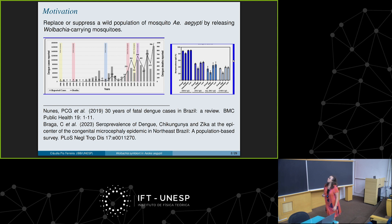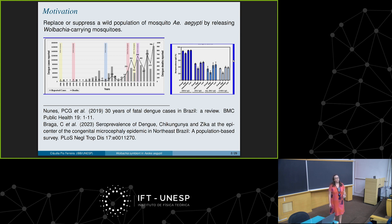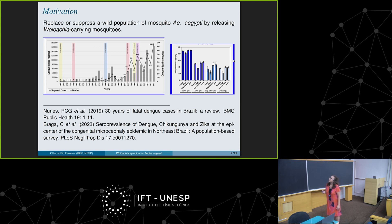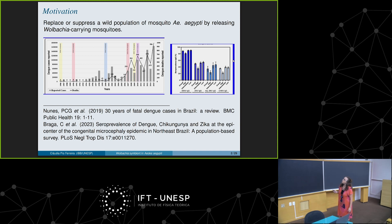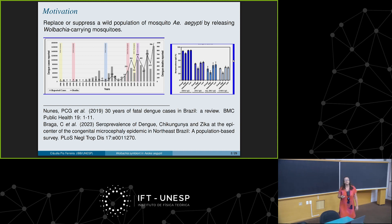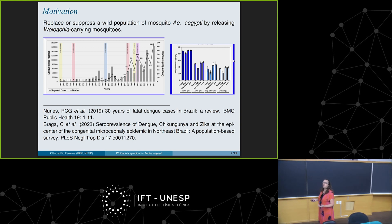As motivation for this technique of releasing — or suppress-replace — the wild population of Aedes aegypti by releasing Wolbachia-carrying mosquitoes: this figure shows data from Brazil on the number of dengue cases reported since 1996 until 2015. We can see in colors when each serotype entered the country, and we can also notice that because of interaction between serotypes, the number of hemorrhagic dengue cases also increased. Controlling mosquitoes is important because we don't have a vaccine.